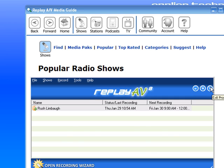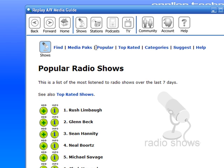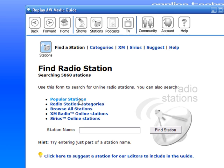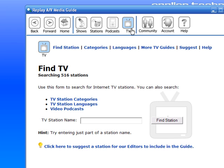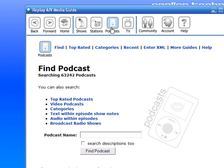Remember, the Media Guide is also really fun to check out. It not only has popular shows, but it also has stations — all the popular stations, Sirius and XM — as well as streaming TV stations and podcasts. Our latest podcast count is 63,000 different podcasts in our podcast directory.